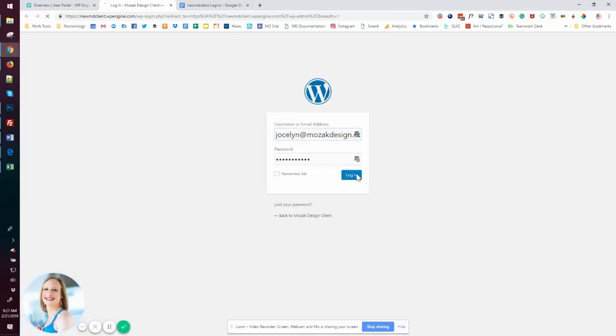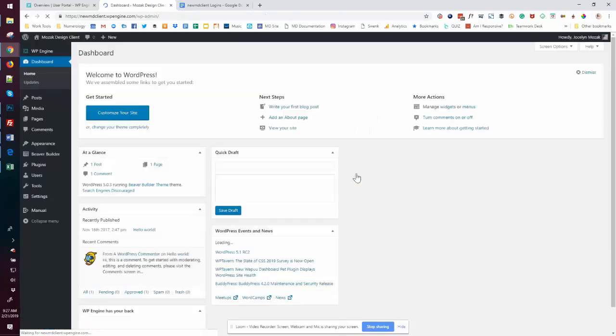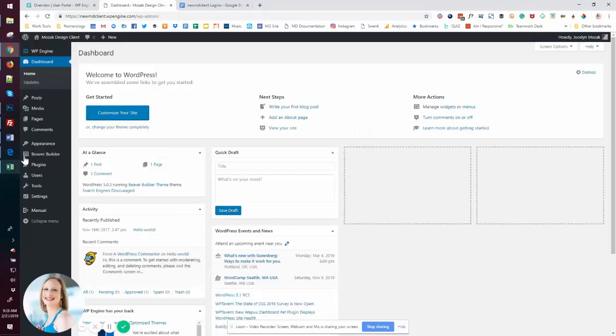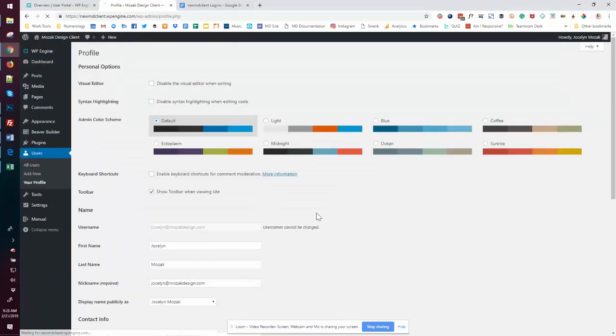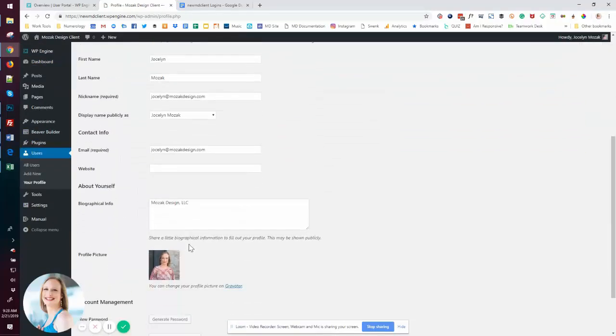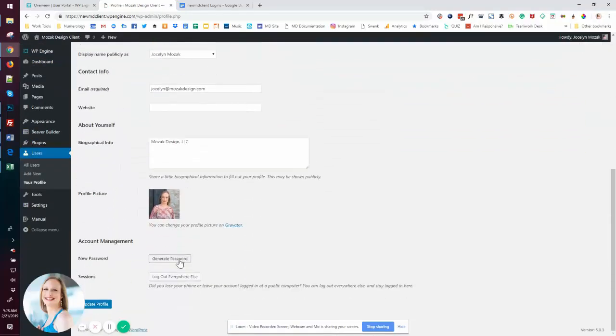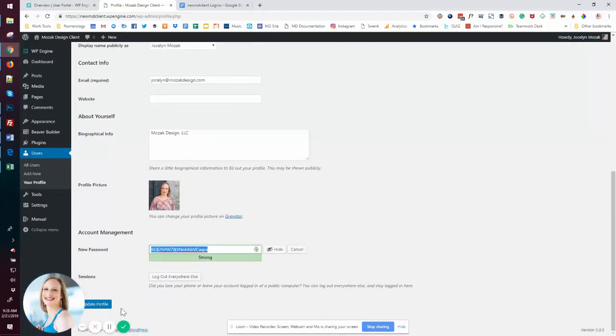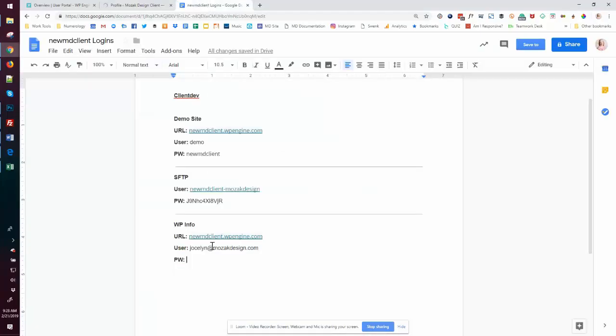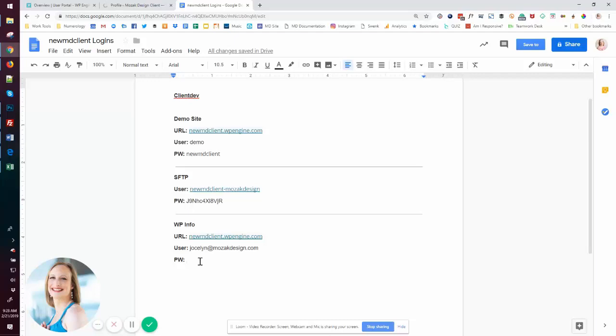Looks like it's not completely done setting up even though the message went away. There we go. And first thing I'll do is come over to my profile, generate password, copy the password, update the profile.